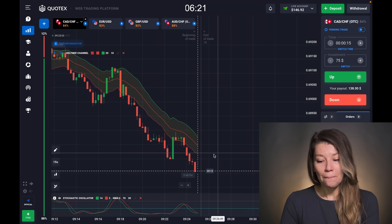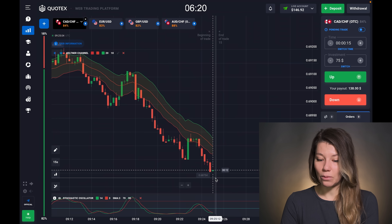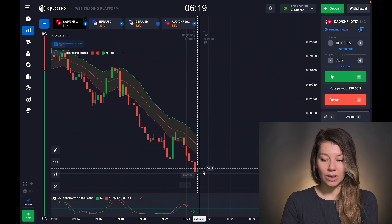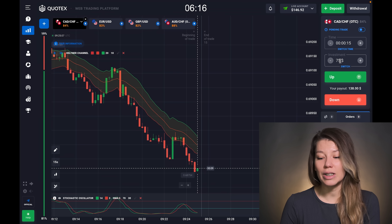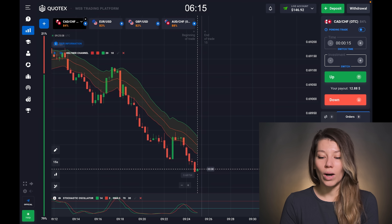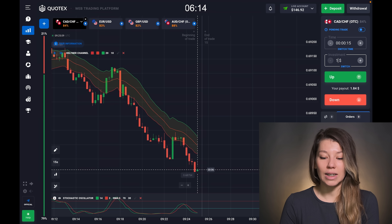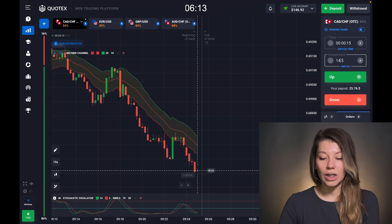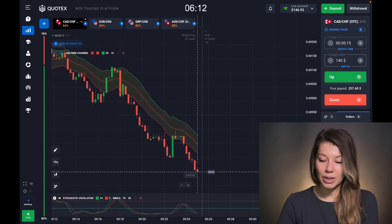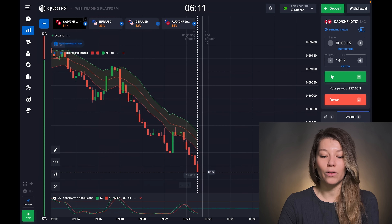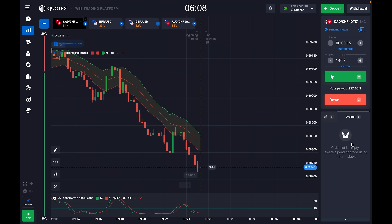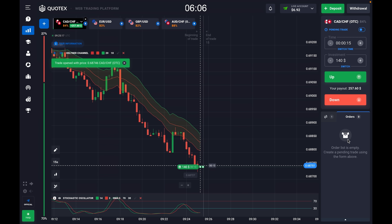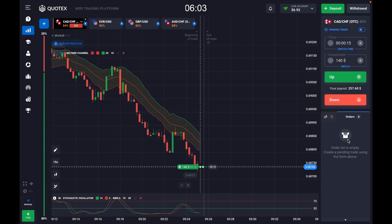I see the price is falling down too, and I want to change my investment to 140 dollars. This is a good opportunity for me, so be ready for a call option right now — let's go!